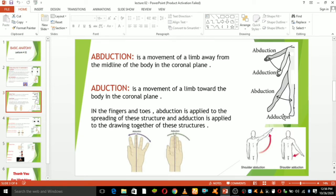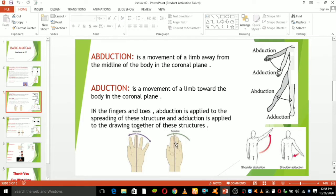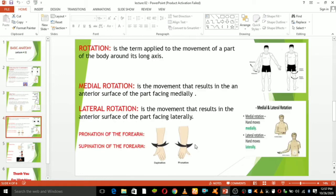Abduction is a movement that moves the limb laterally away from the midline of the body. Adduction is the opposing movement that brings the limbs toward the body or across the midline. For fingers and toes, abduction applies to the spreading of these structures apart from each other, and adduction applies to the bringing together of these structures.